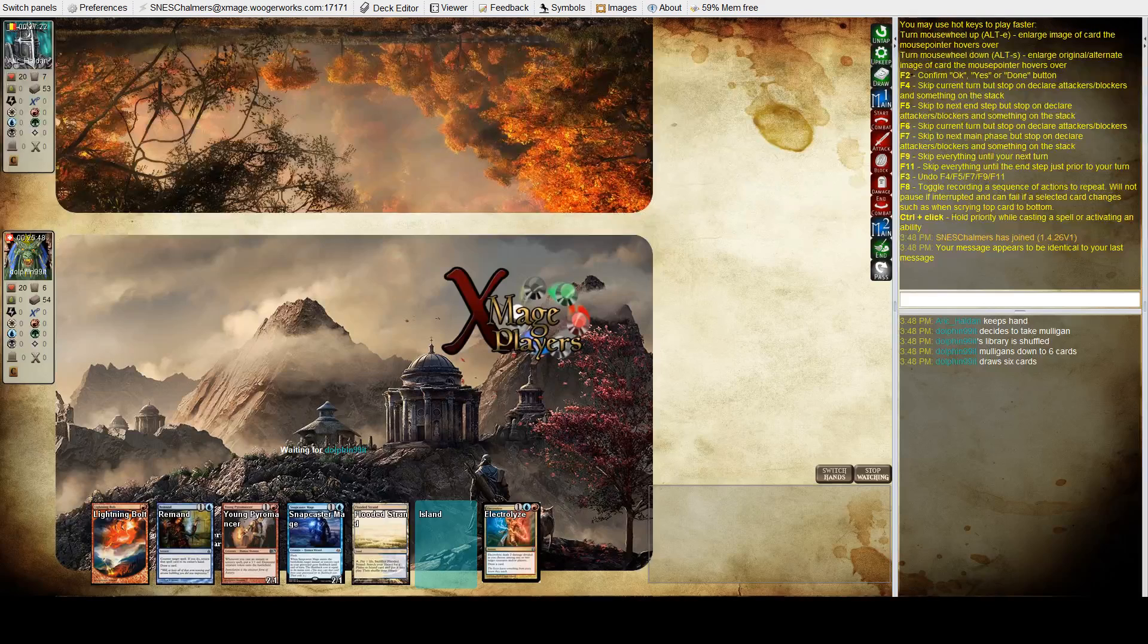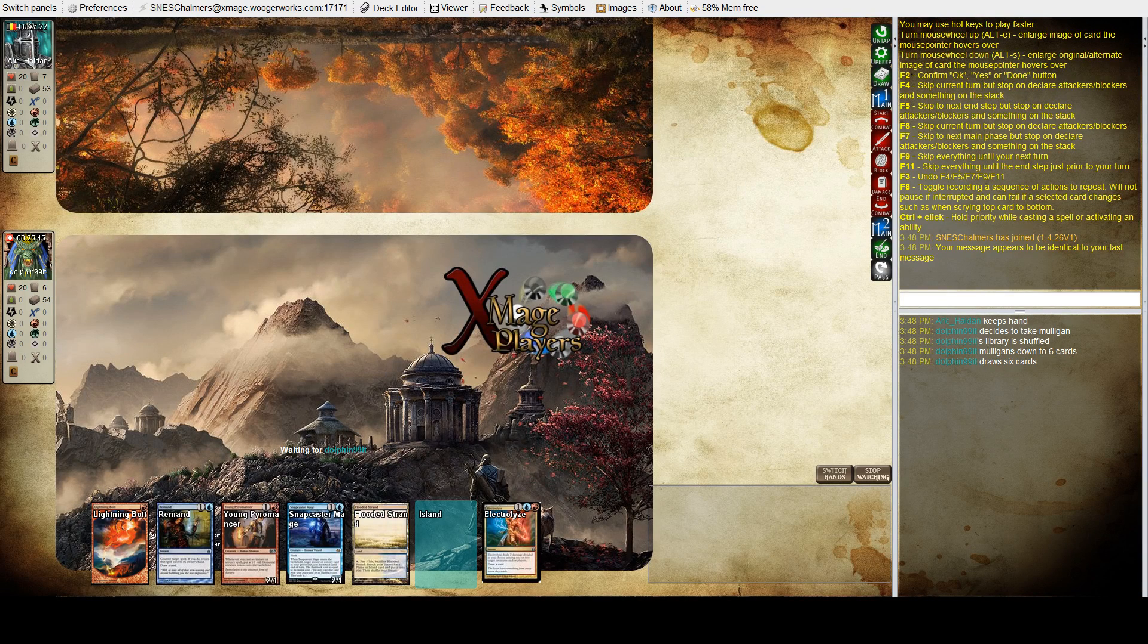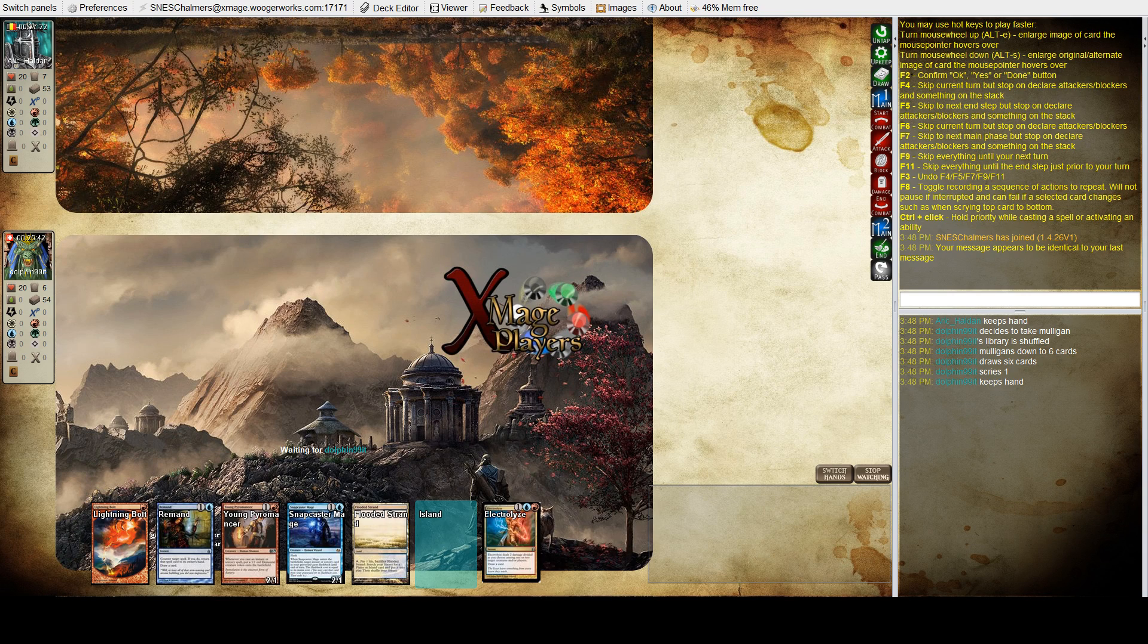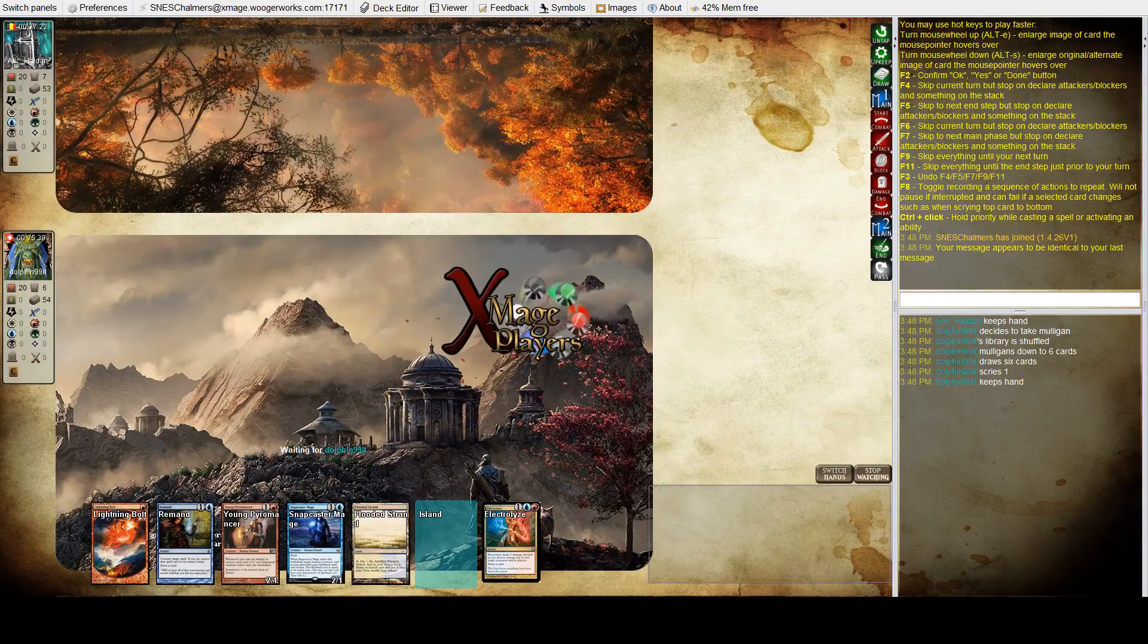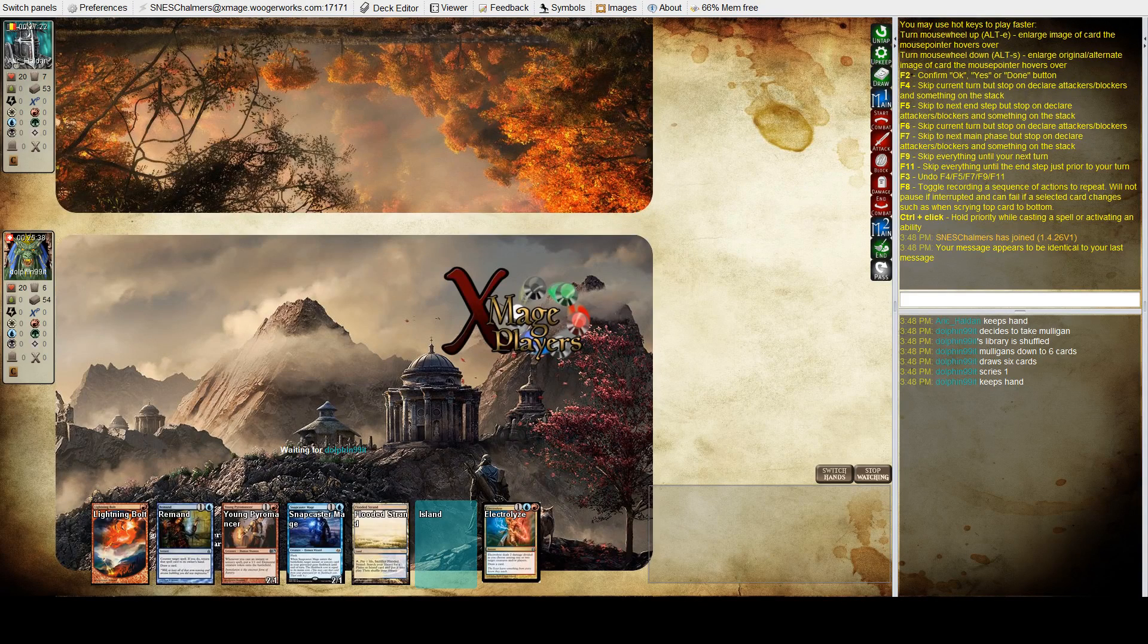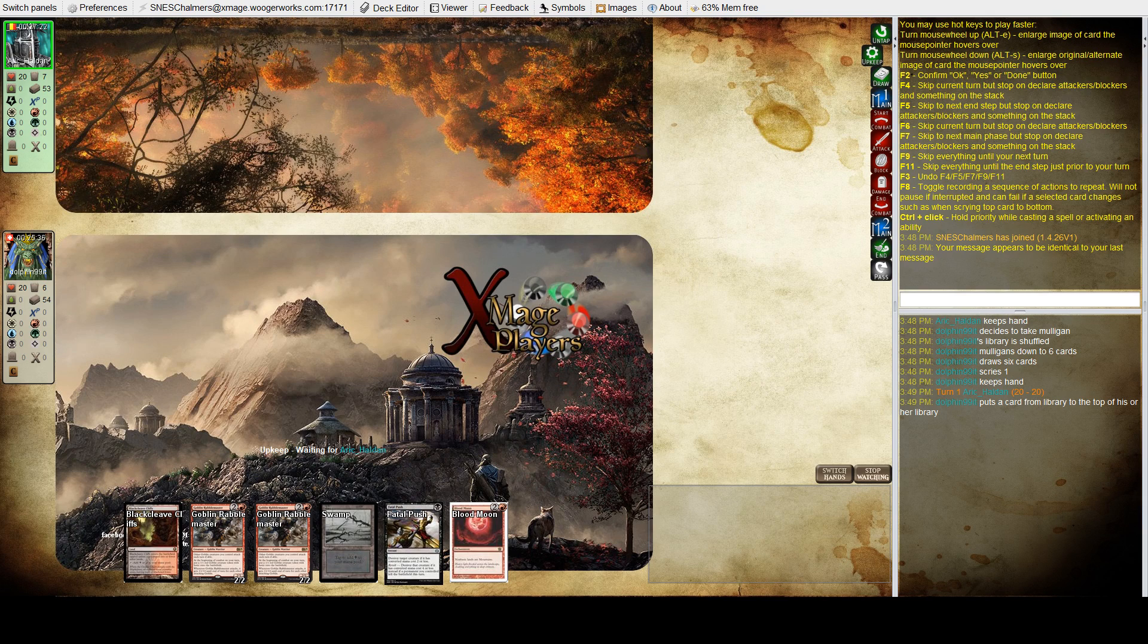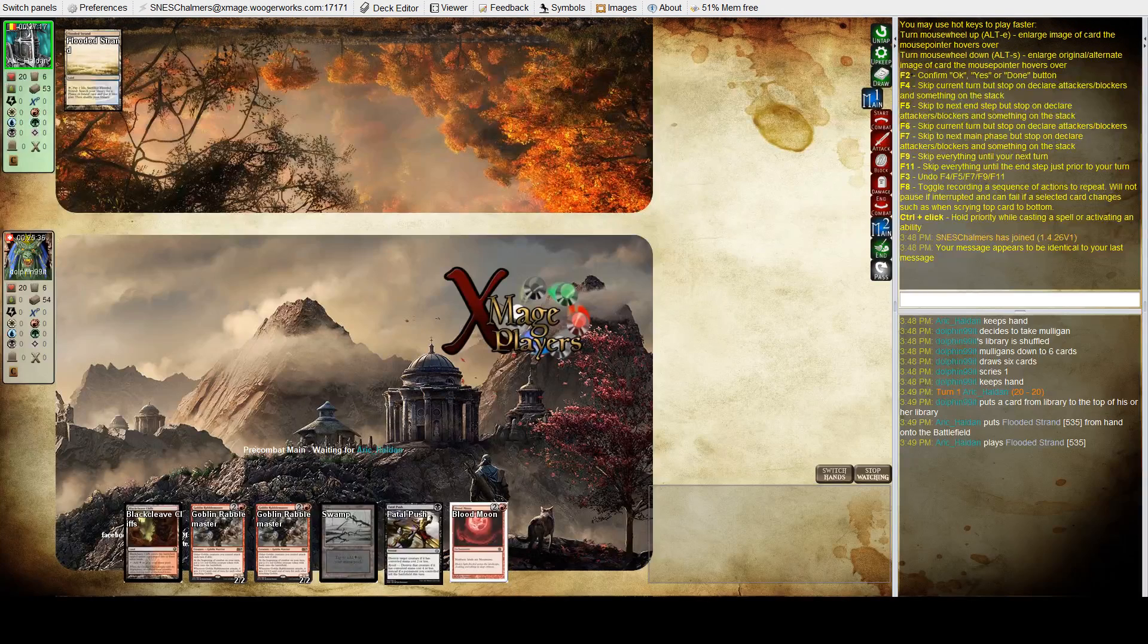We see the hand here of Eric. Luca's decided, Eric's keeping his hand. I think it's a decent hand to keep. It'll be interesting to see what he wants to do with the flooded strand. Luca's decided to keep a six lander. He's got the blood moon, so it's not a bad draw again.